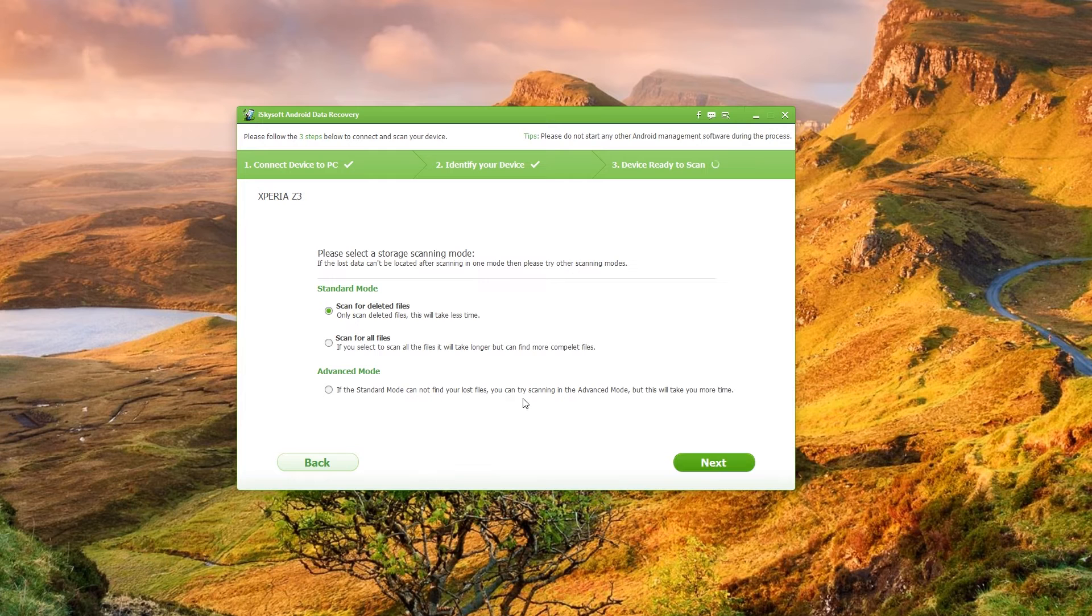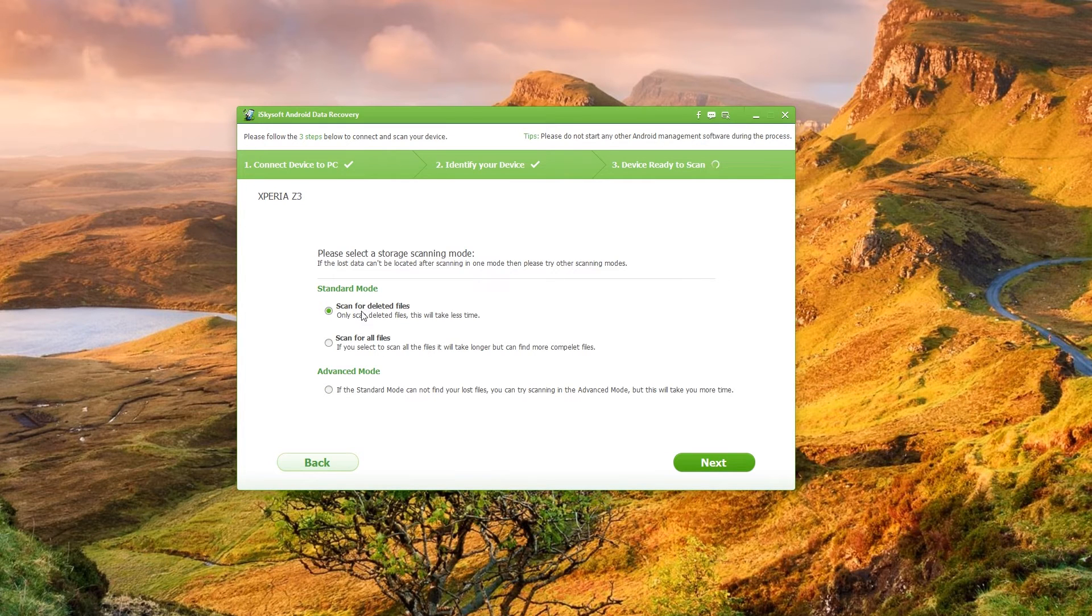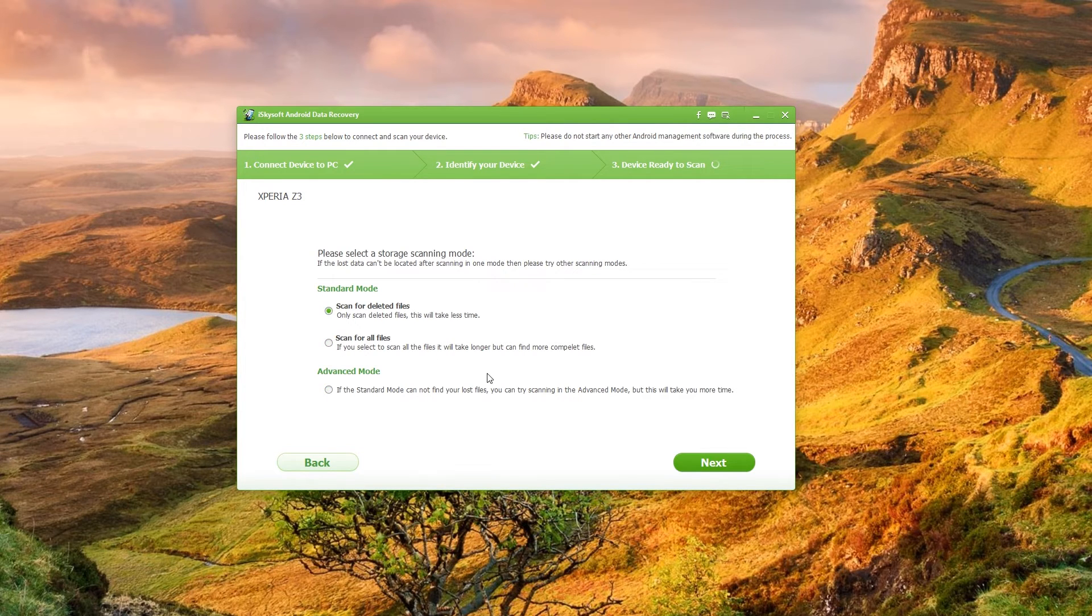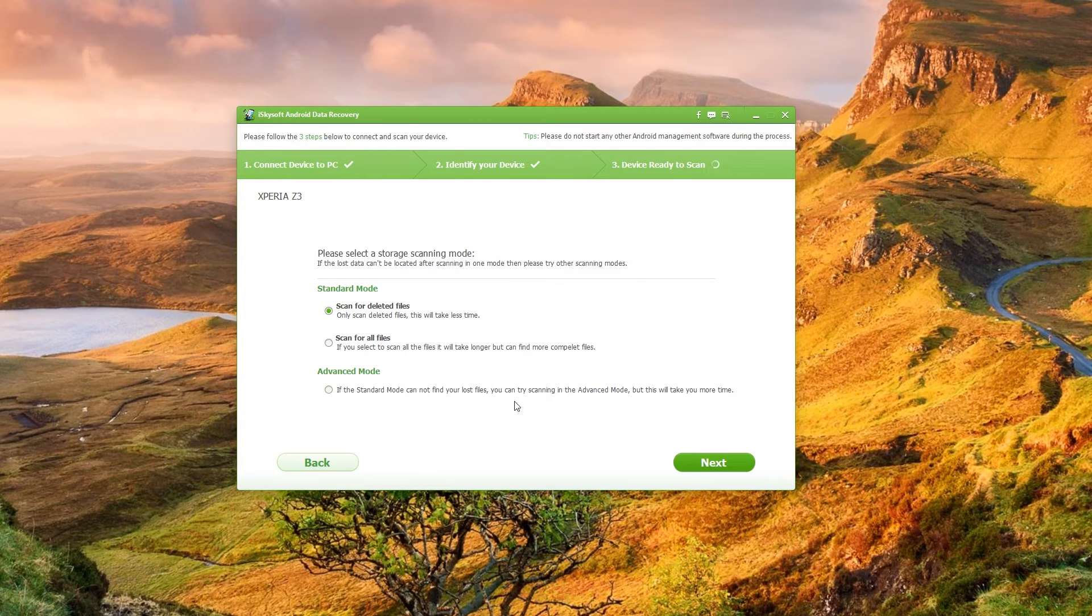So what I'm going to do here is just scan for deleted files. You can scan for all files and you can use advanced mode but those are going to take much longer and they should be kind of your last option there.